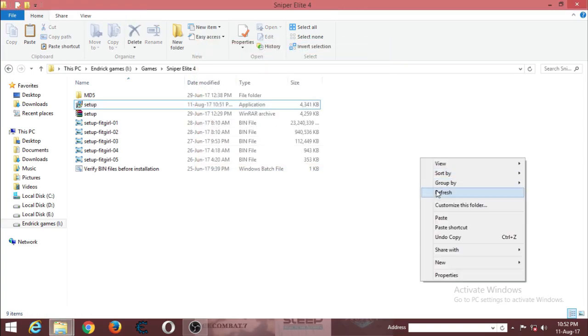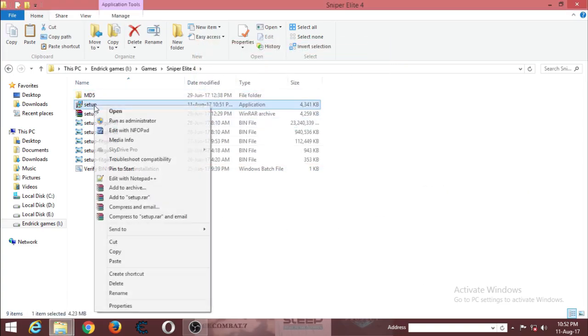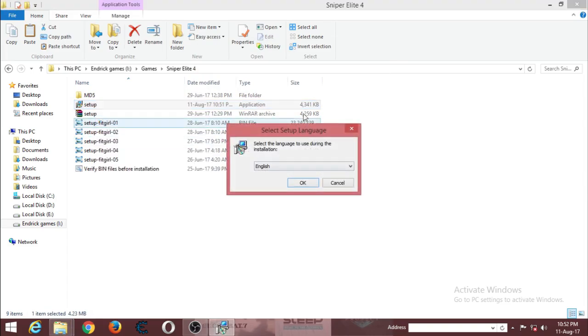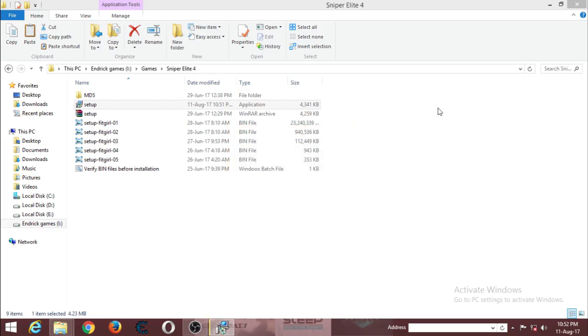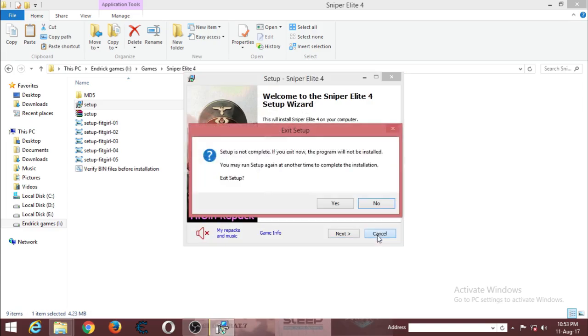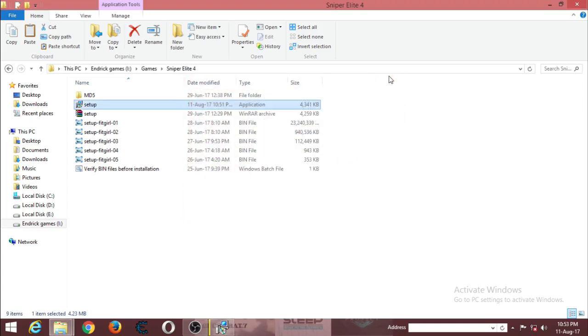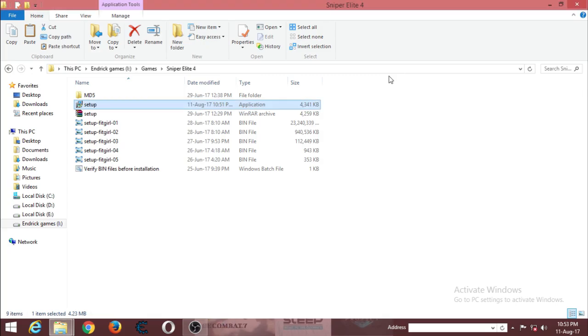After that, you just run this as administrator. This is important. As you can see, it's opened and it's working perfectly. So that's the solution. I hope it will solve your problem if you have this error.